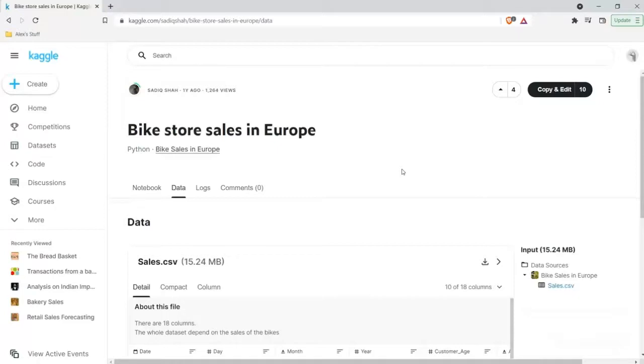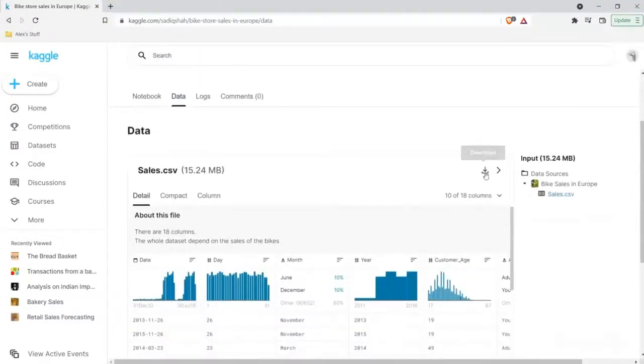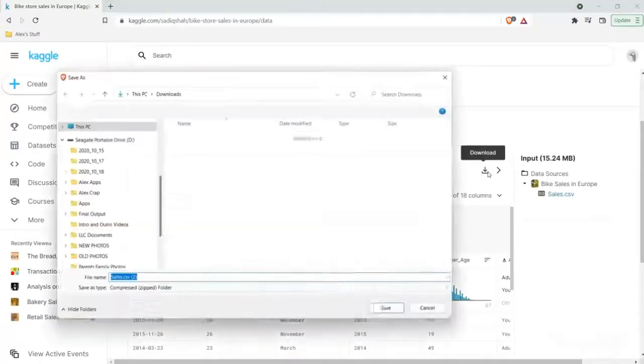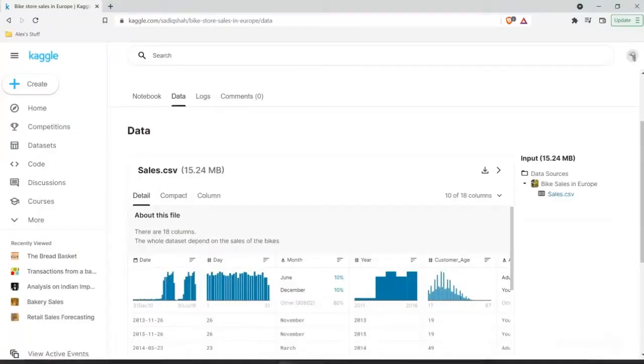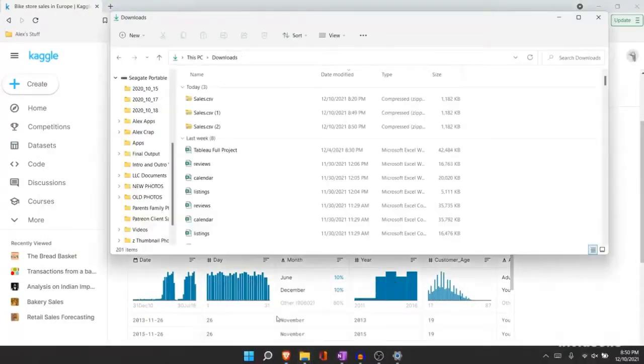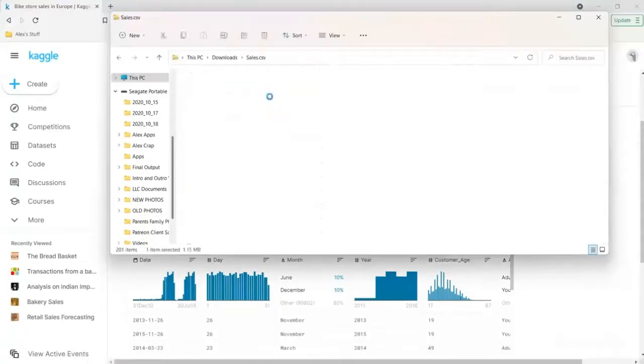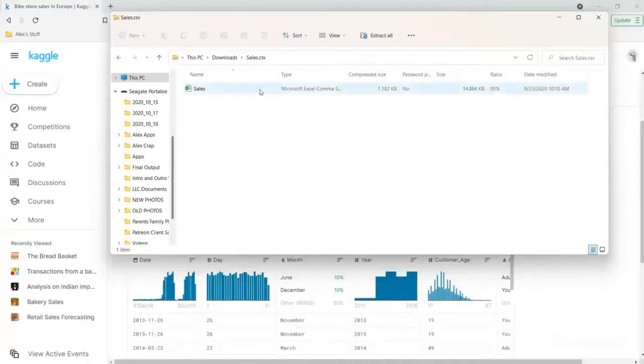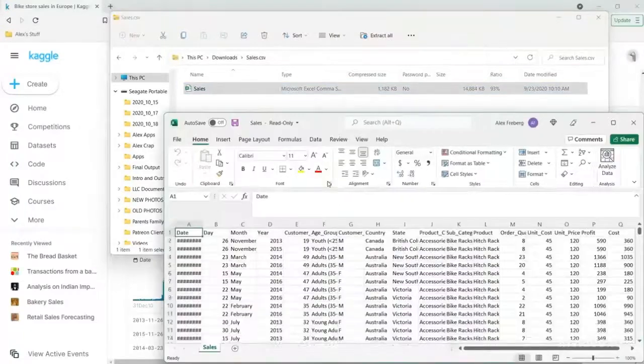I use this a lot for other managers or for higher ups who don't want to get into SQL or aren't super tech savvy in like Python or Tableau. They just want it in Excel. And so I use it all the time for that reason. And so we're going to be using this data set right here, bike store sales in Europe. I will include this link in the description.